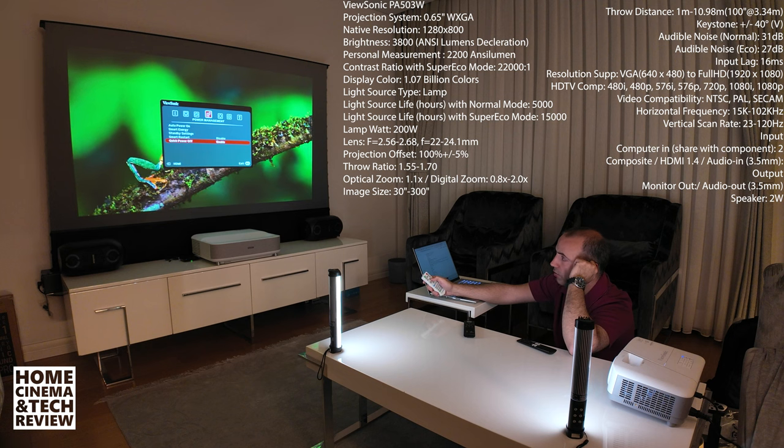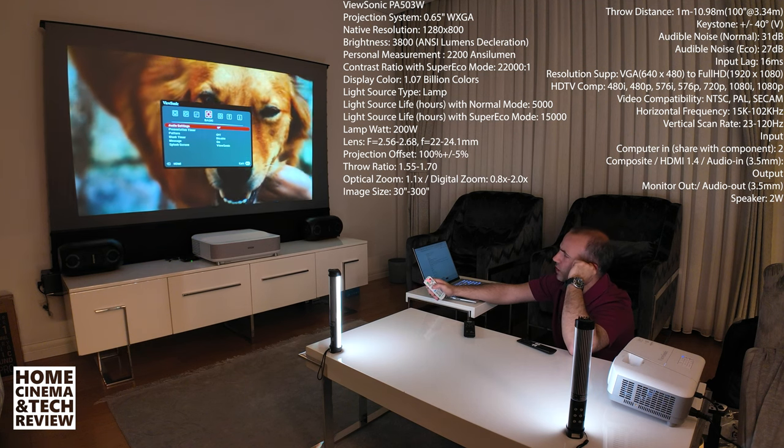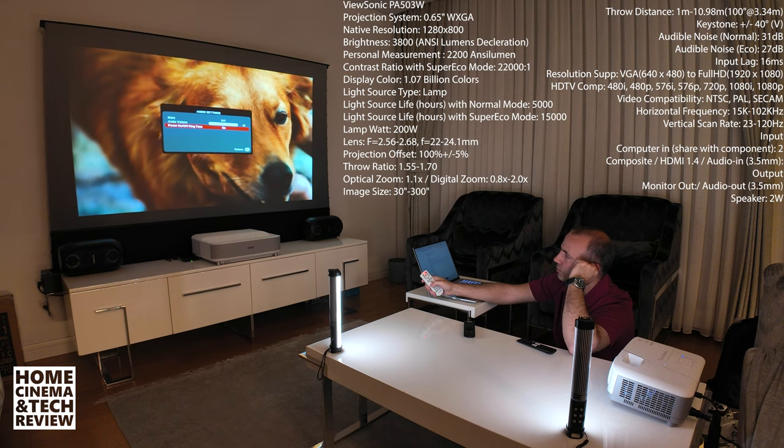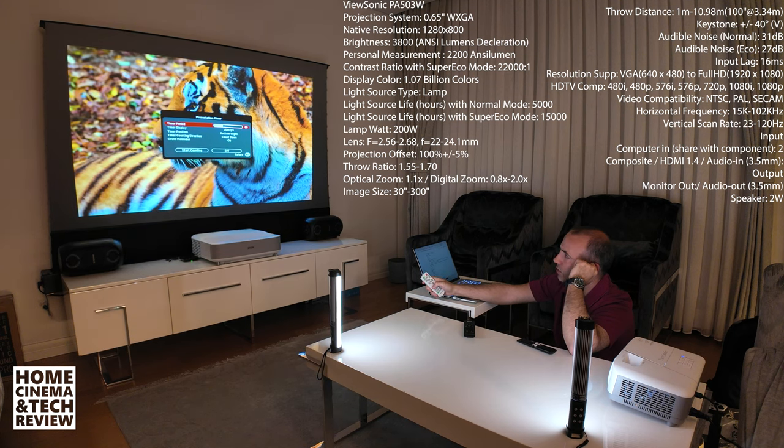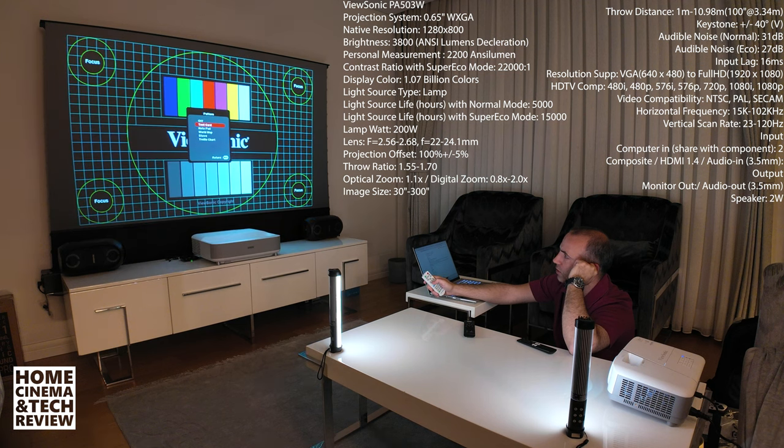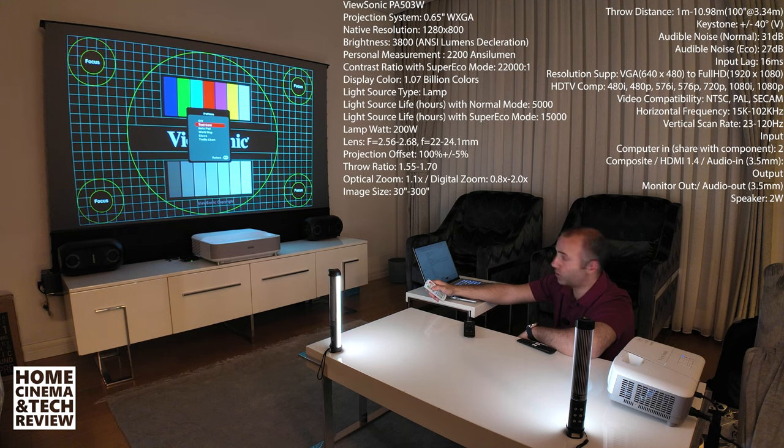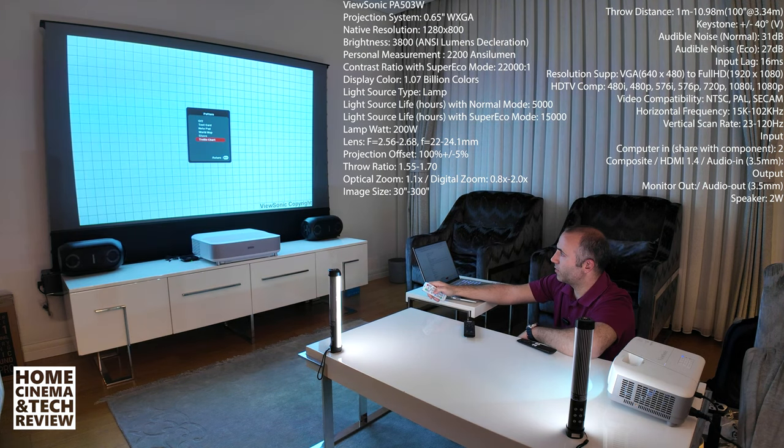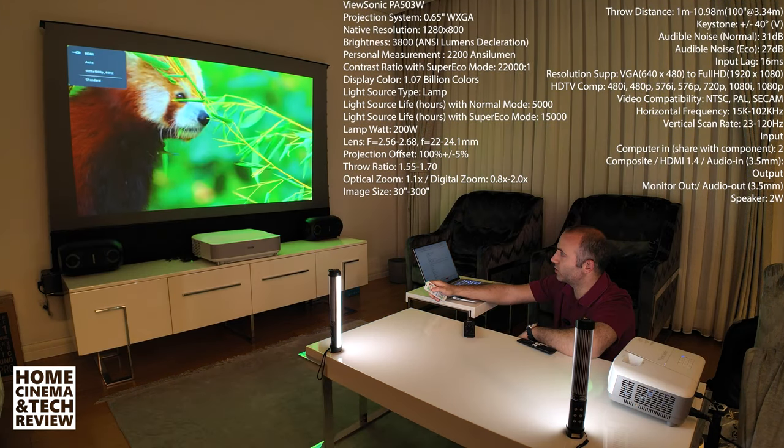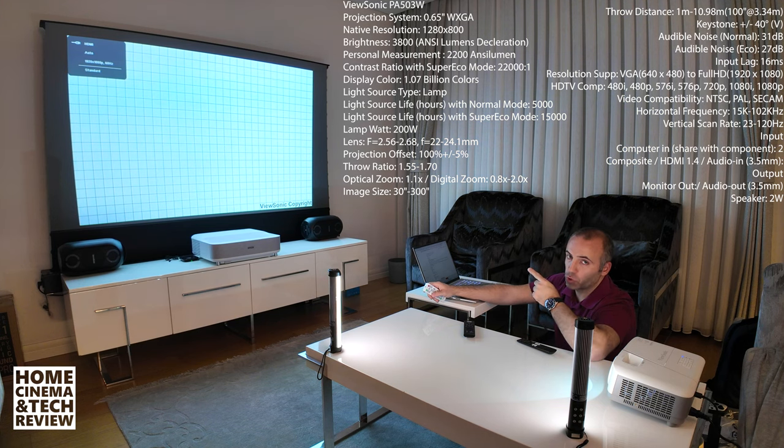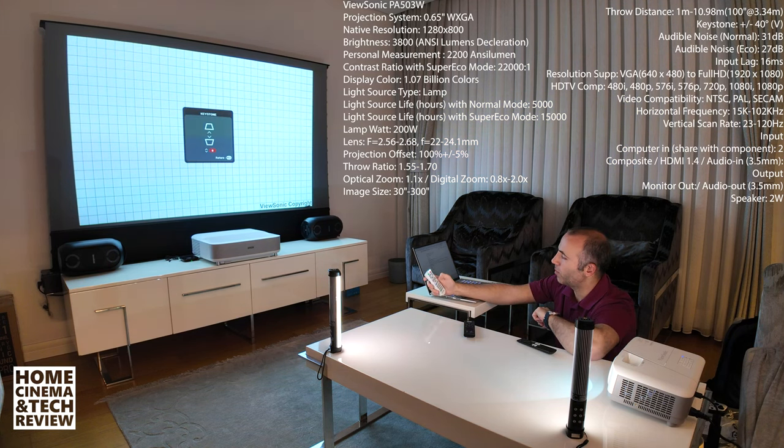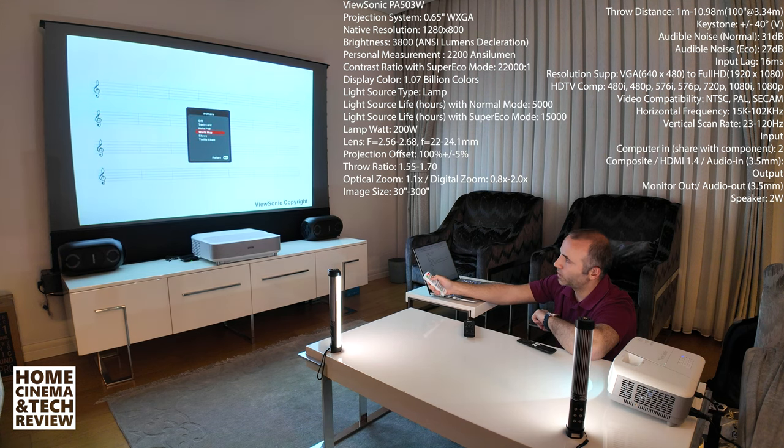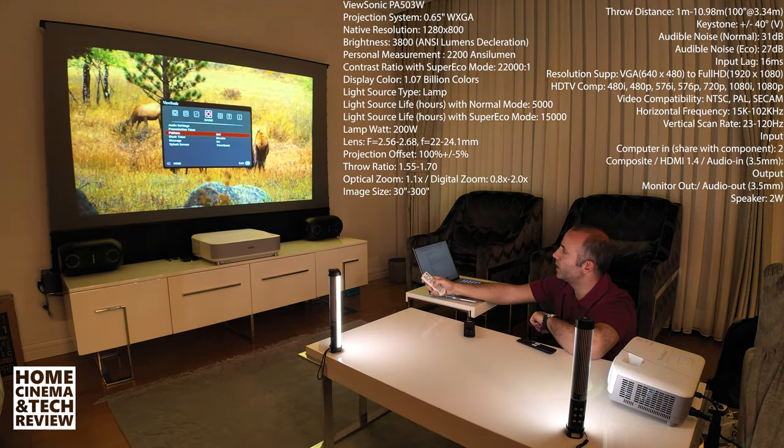Audio settings, what do we have? Mute, audio volume, power on off, regular stuff. Presentation timer, that's good. Pattern right now is off. Test card. Yeah we got a good focus. Test card, that's good stuff. Notepad, world map, stave, terrorless chart. Terrorless chart is also good for you to realize how much distortions you have on screen. But I'm going to go back and off. That's probably better for you and me.